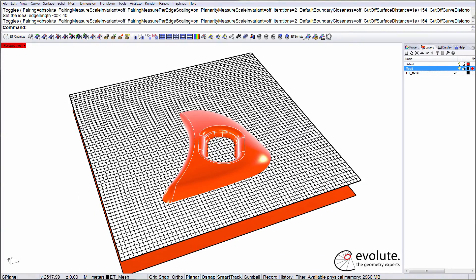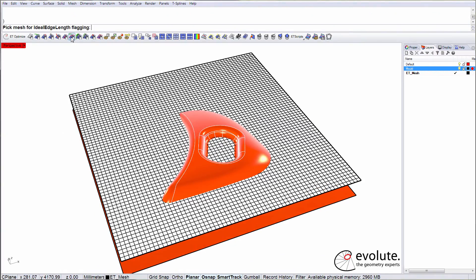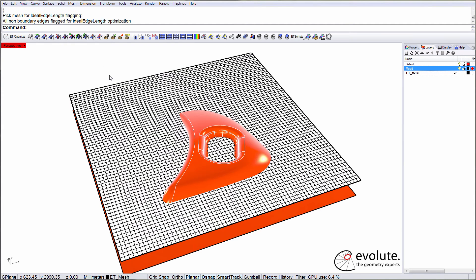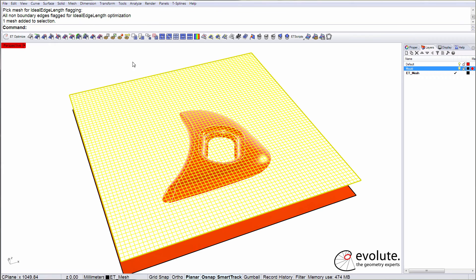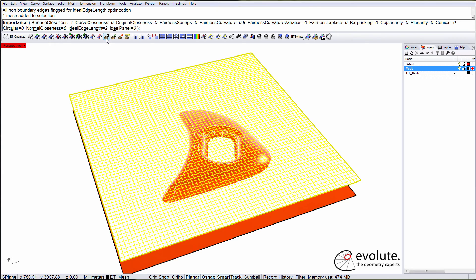Next thing to do is to flag the actual edges that I will want to keep constant. And at this point we are ready to start the draping. And the draping itself is controlled by a few functions.